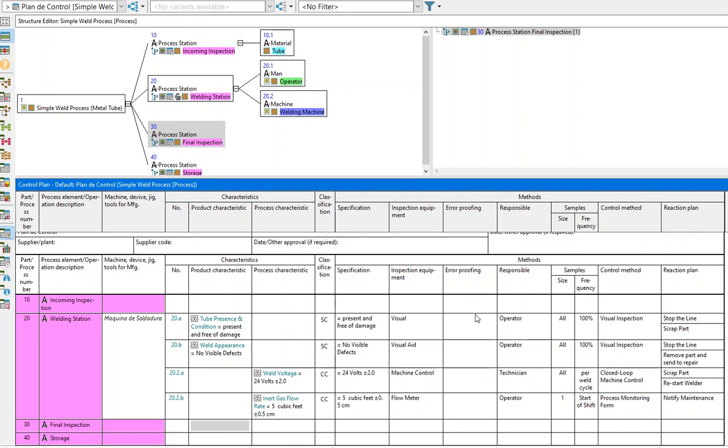An important feature of the OfficeIQ software is data traceability between documents. For example, I'm talking about the control plan, the process flow, and the PFMEA.